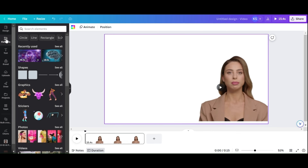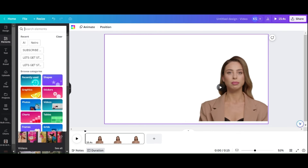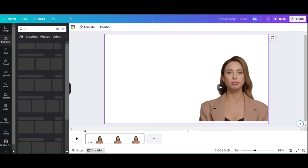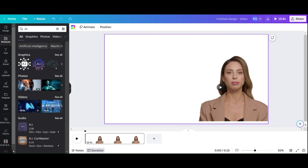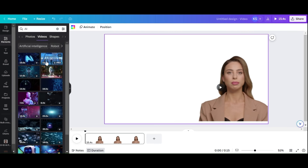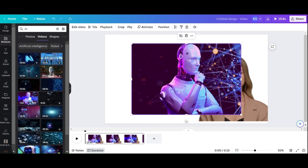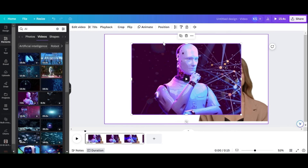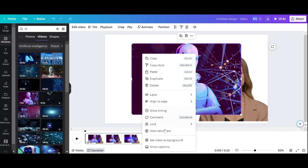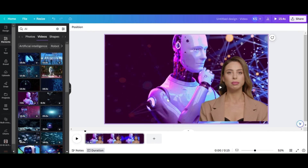Now select the Video section under Elements from the menu and search for the video you want. I will use an AI video animation for this example. Choose the video you want, then choose Set Video as Background from the menu that appears when you right-click the video.